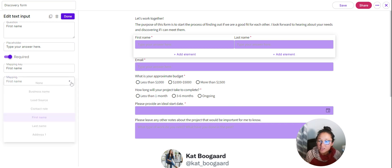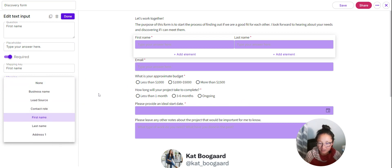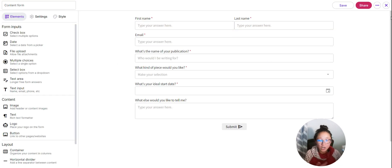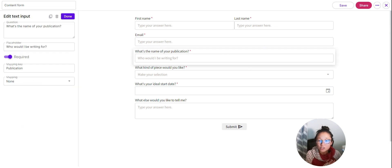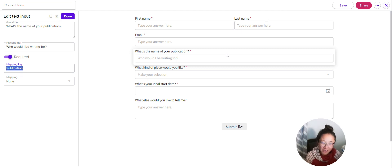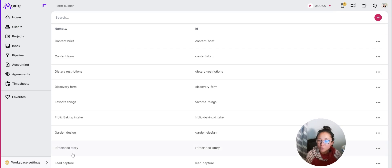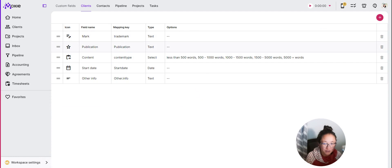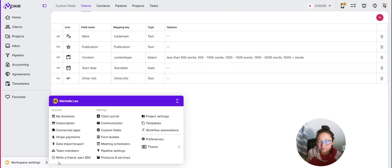You'll be able to use mapped data in email templates and for creating clients. You can also create custom fields. For example, if you're a writer who wants to track the publication name, you'd ask 'What's the name of your publication?' and create a mapping key — make this name clear and not clever, something you can remember. Then map it to a custom field. For more about custom fields, click the question mark — we have videos and help docs. Under Workspace Settings > Custom Fields, you'll set that up using that mapping key.